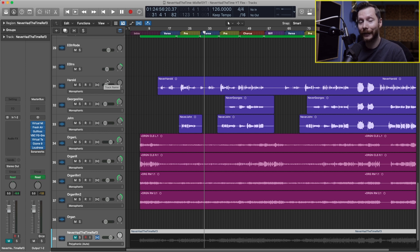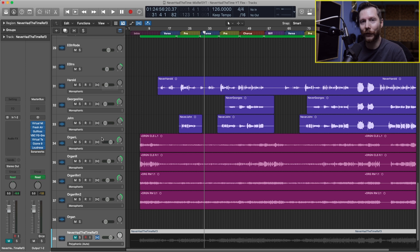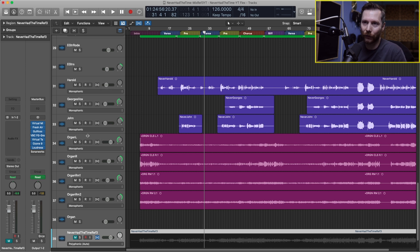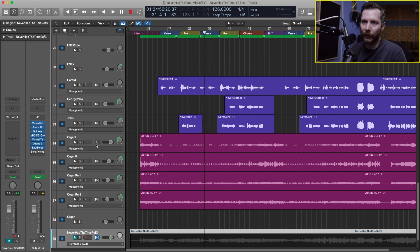And so the next step is to actually enable flex on the individual tracks. Right now flex is turned off on these tracks, so all we got to do is click the on button here.